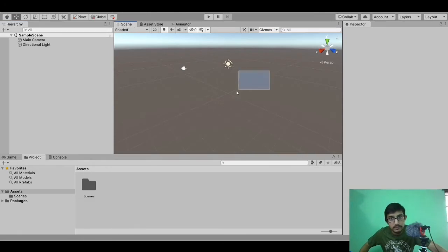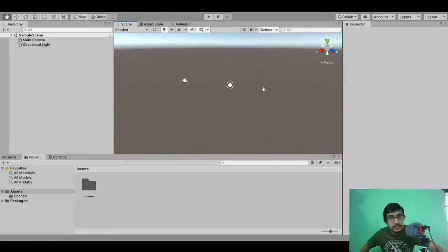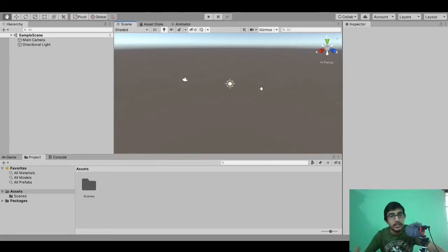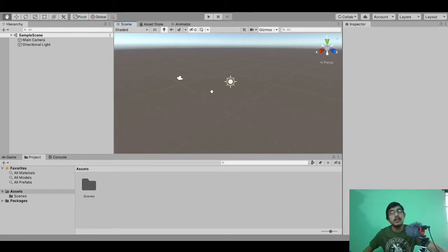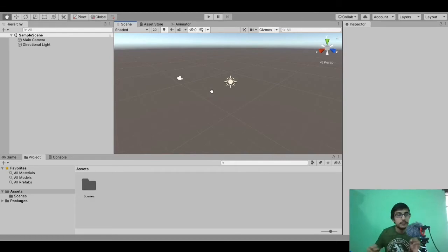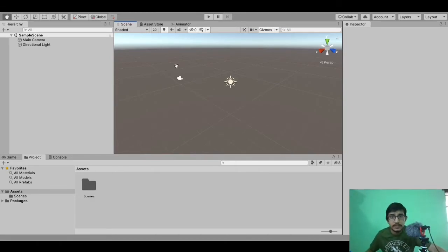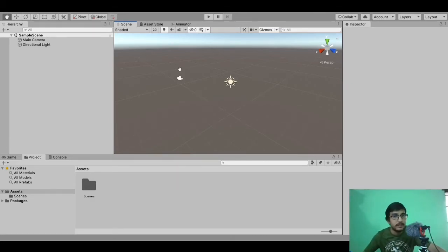Now let's see the scene window. Whatever we create, we will create it in the scene window. For example, suppose you are designing a level of your game — you have to design it in the scene window. This is your scene window where we will create our app, game, or scene — whatever we have to develop.